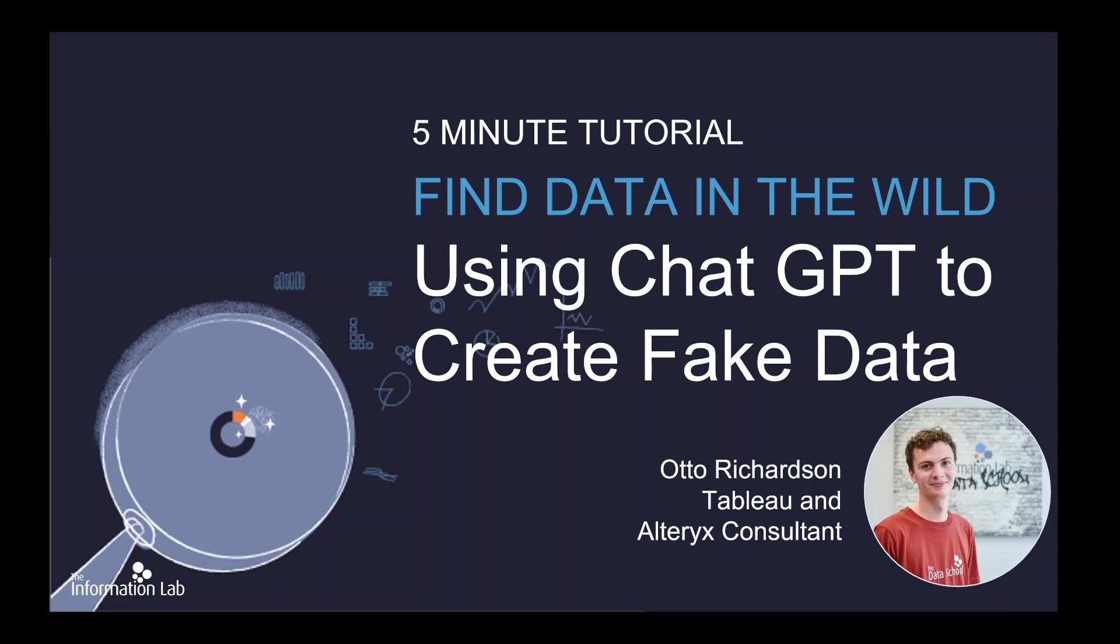So for this you're going to need a ChatGPT account, to download Python onto your computer, and to have a script runner. But don't worry, you won't need any coding skills for this.